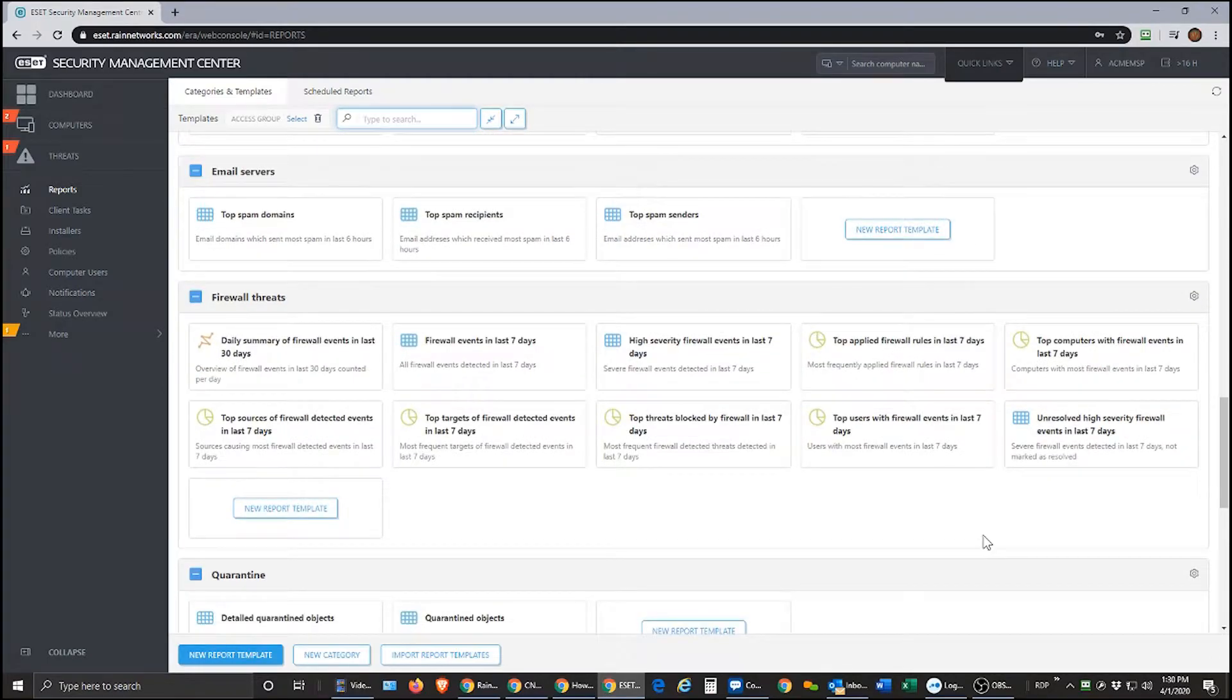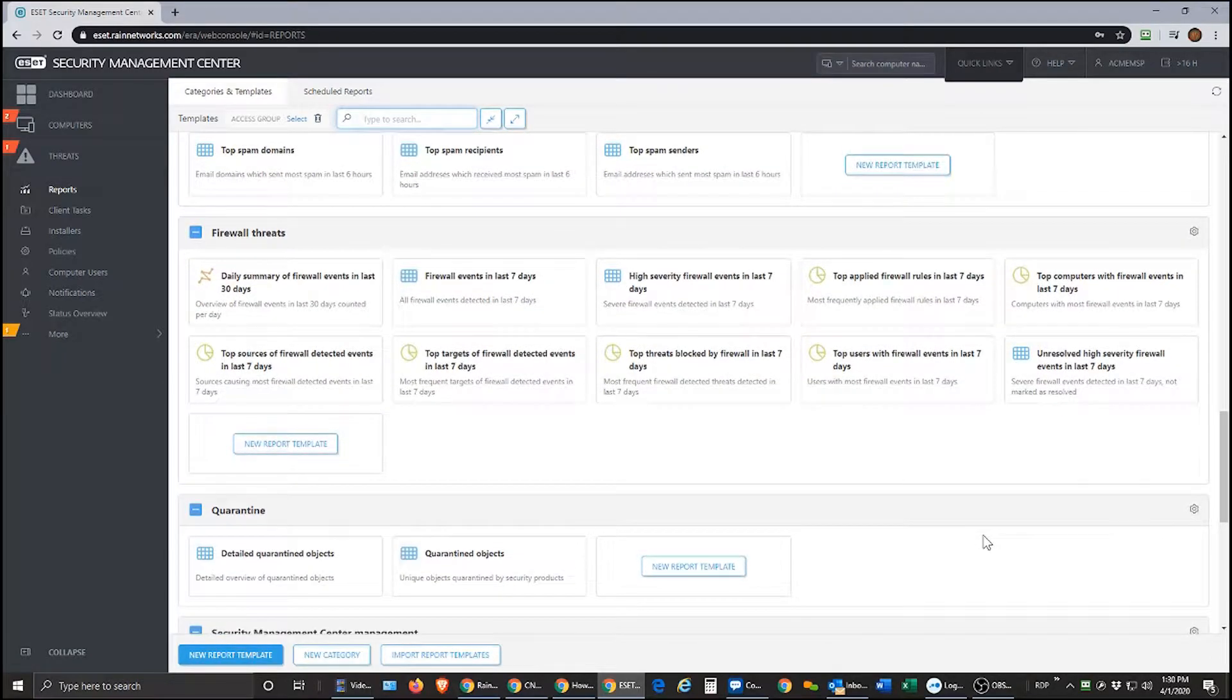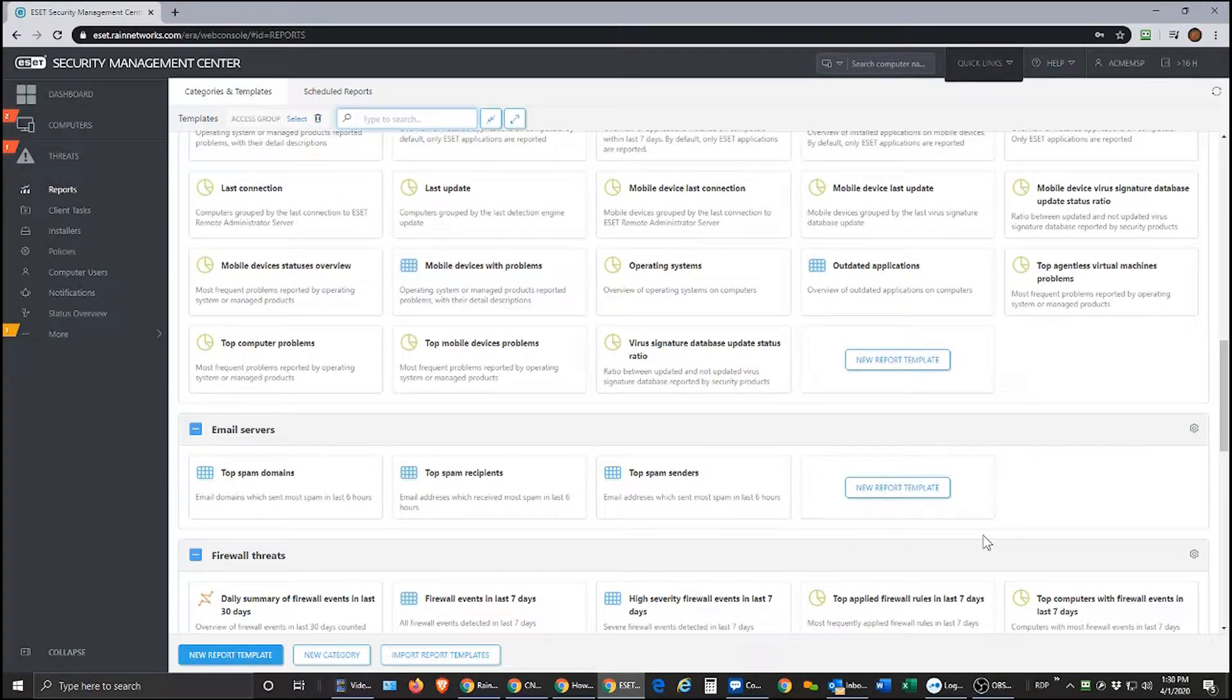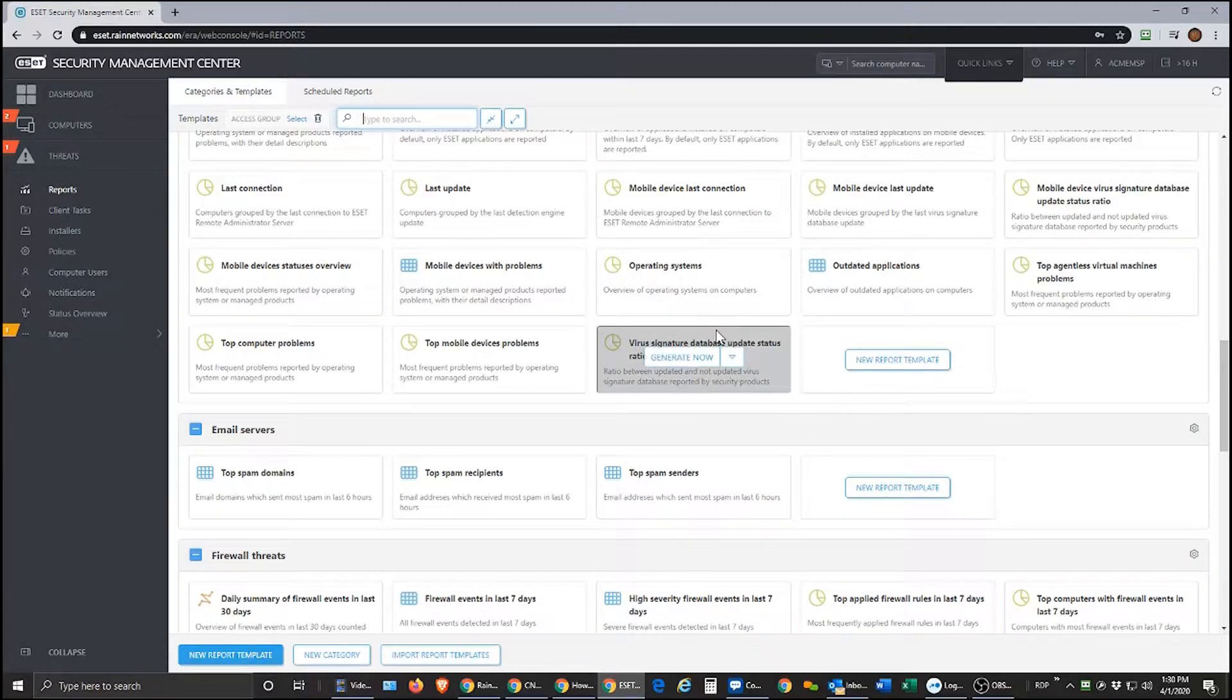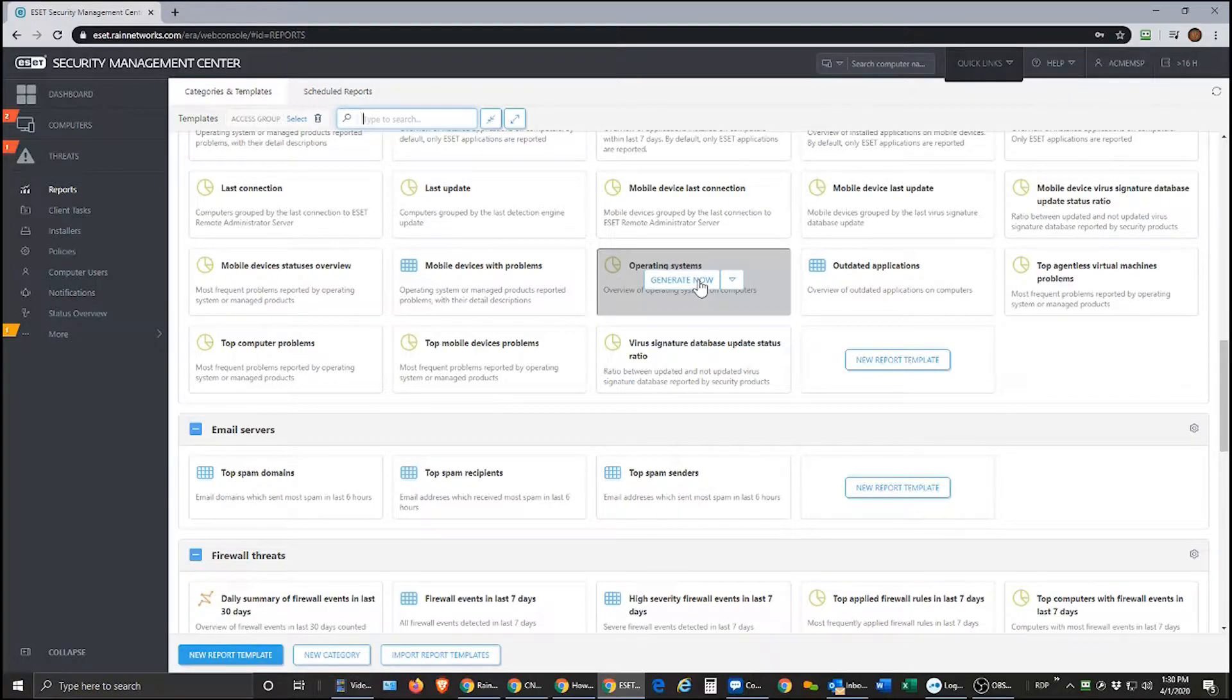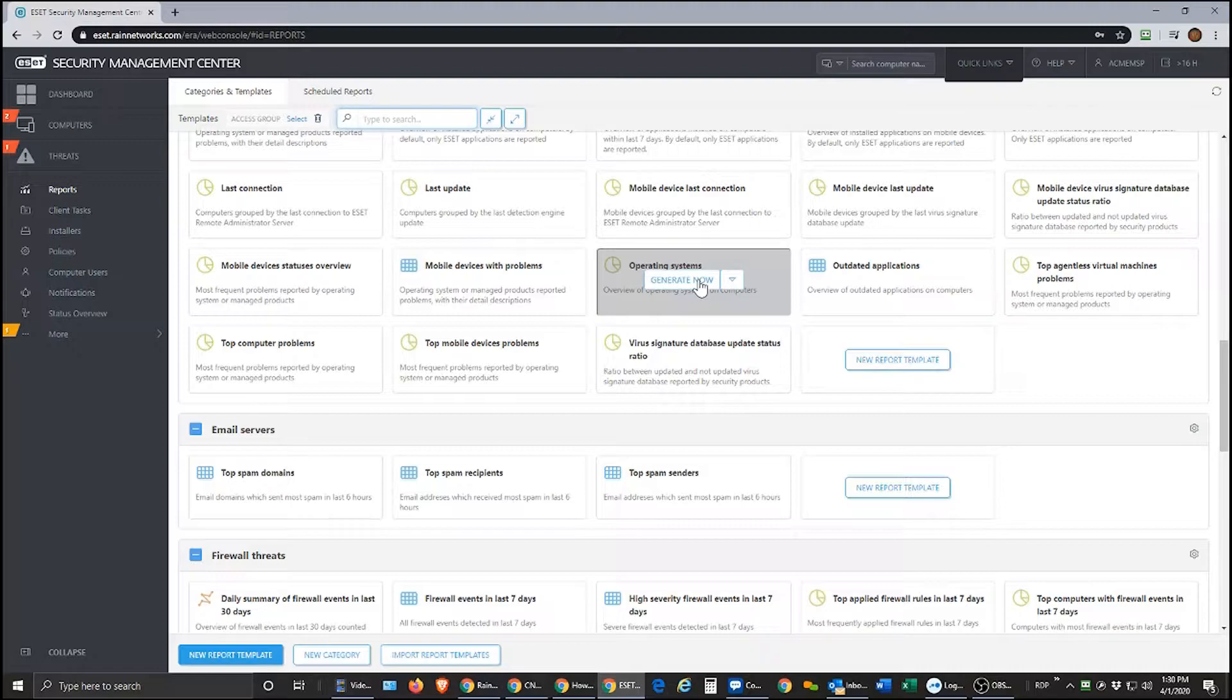And the key thing to do here once you're in here, once you pick a report that looks interesting to you, when you mouse over the report, there is a generate now button here which will generate either a PDF or CSV version of the report.